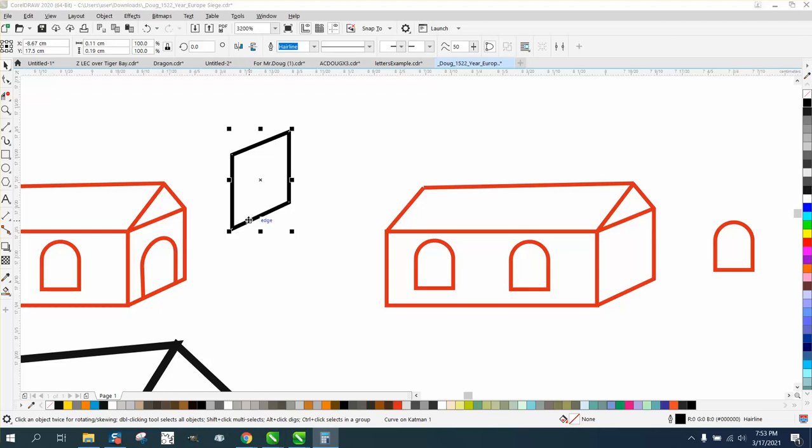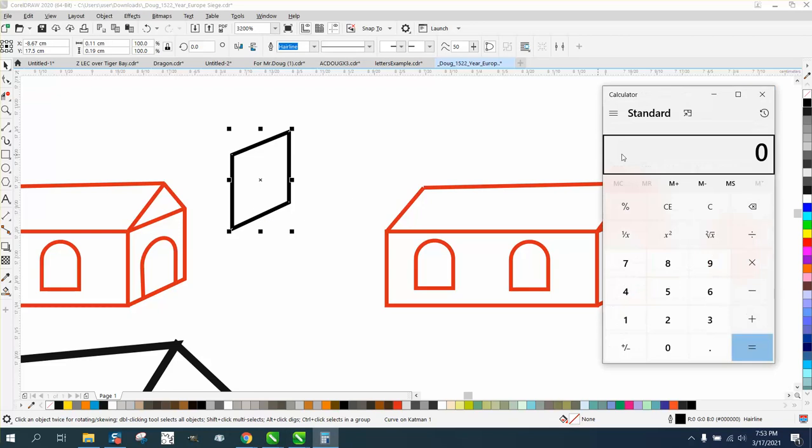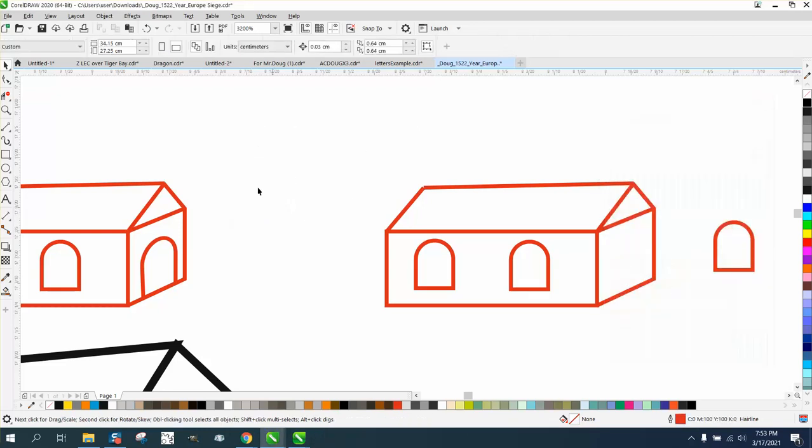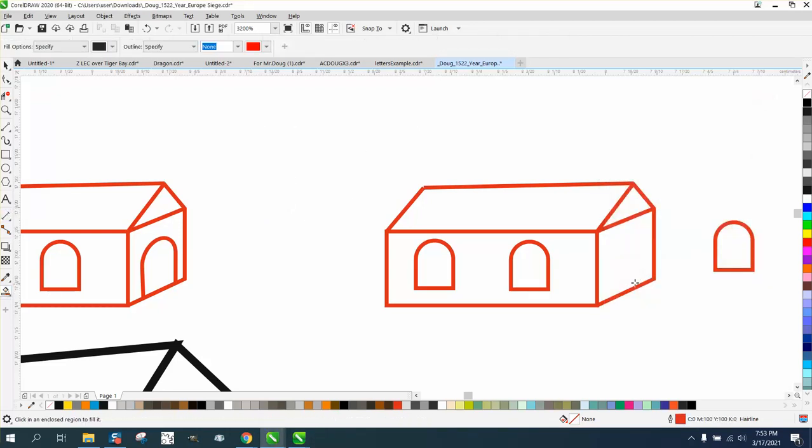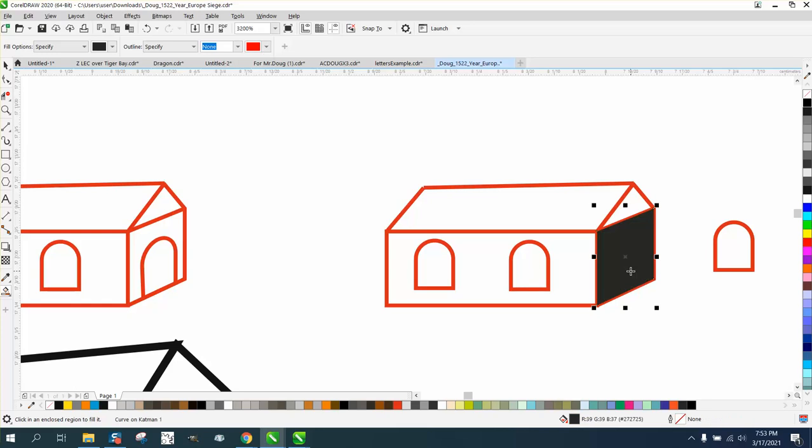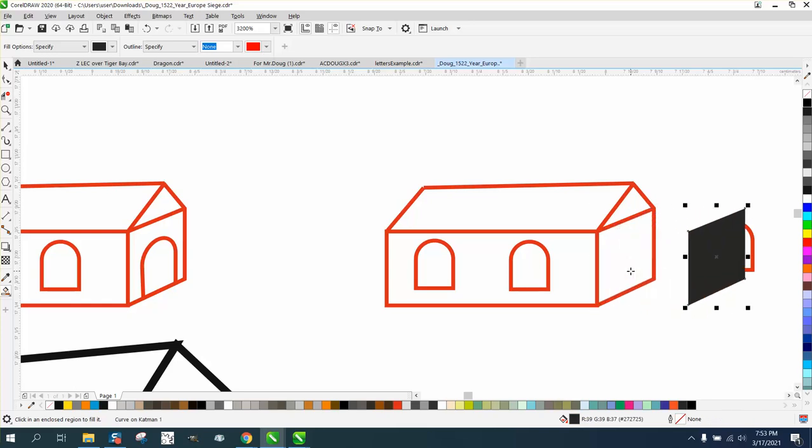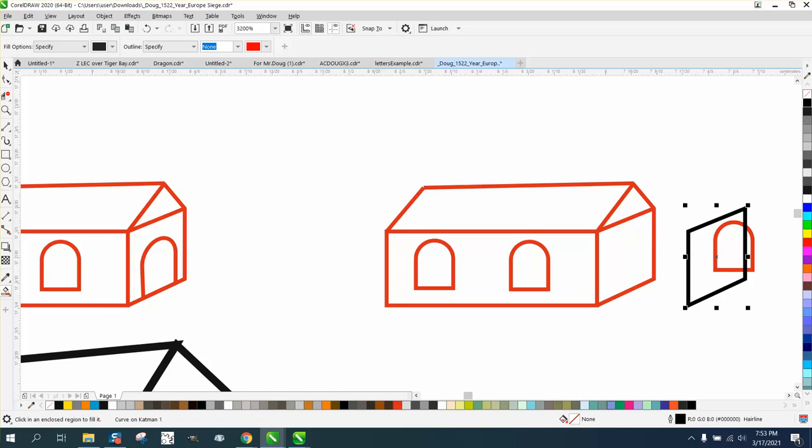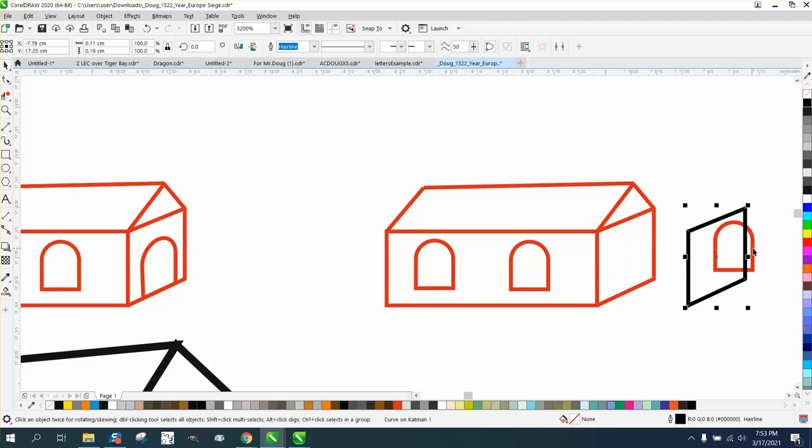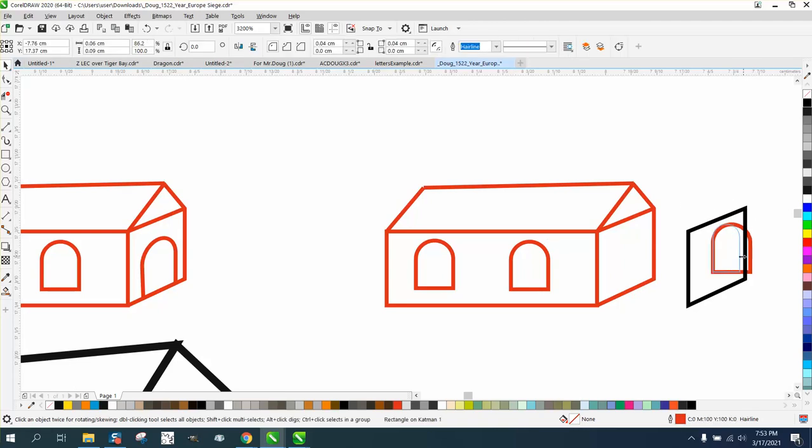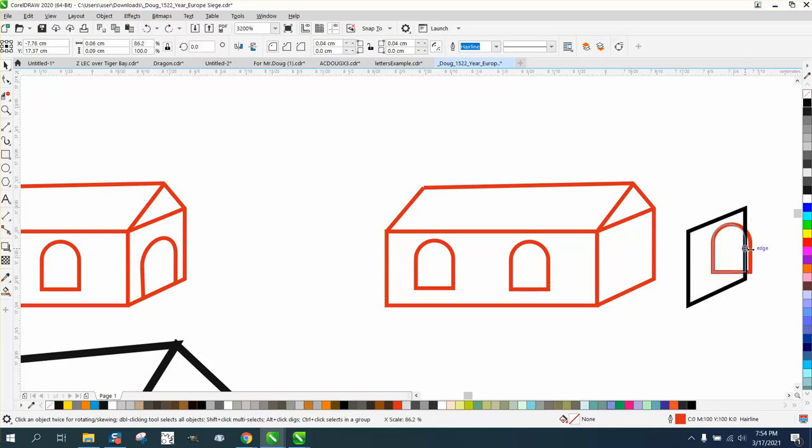You can do that without the perspective tool. Every version of CorelDRAW will have this - the envelope tool. We're gonna left click, right click, and take this shape of the door. Actually the door doesn't need to be thinner.